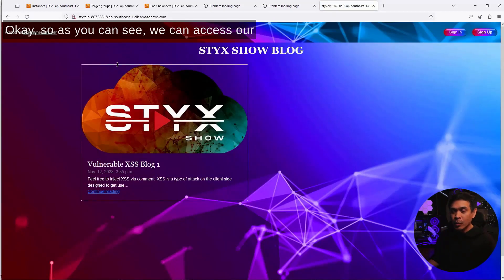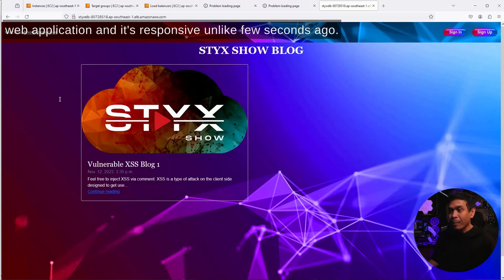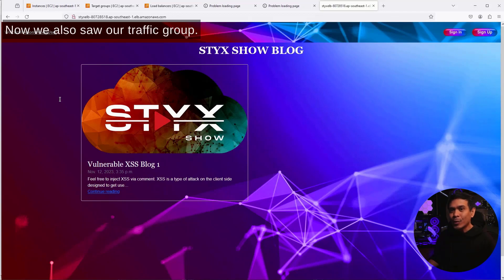As you can see, we can access our web application. And it's responsive, unlike few seconds ago.